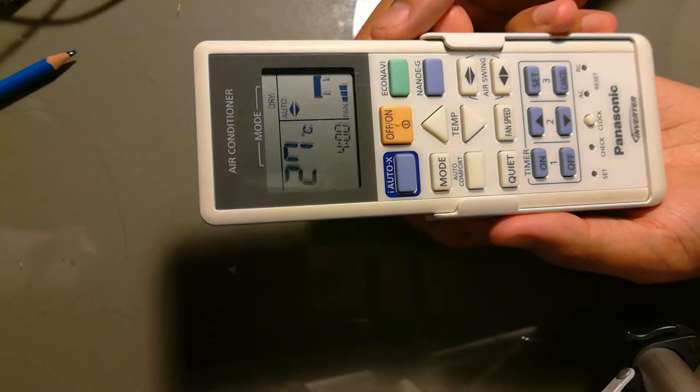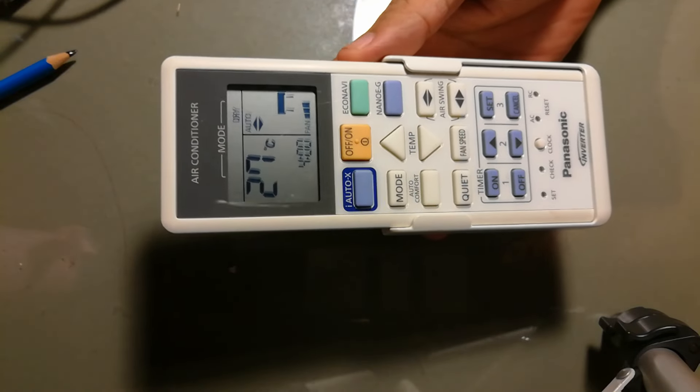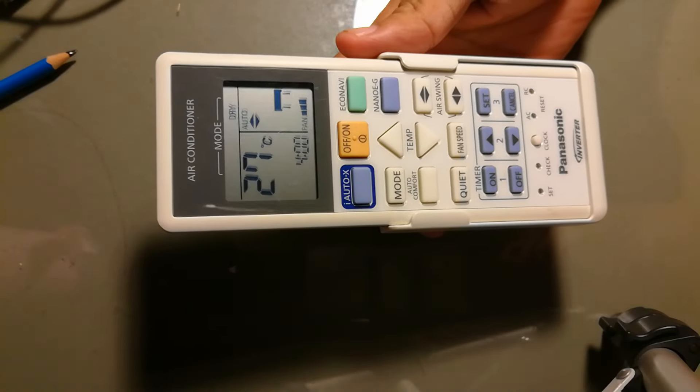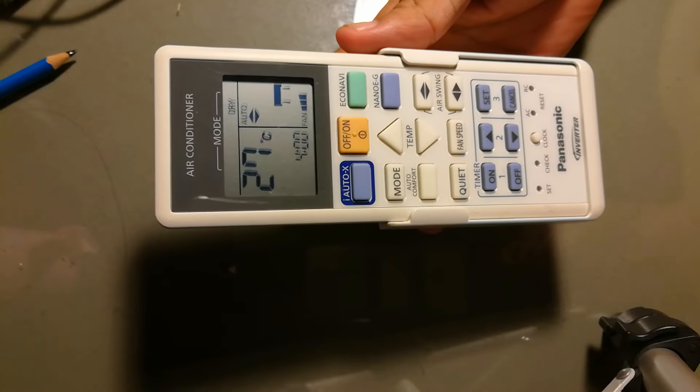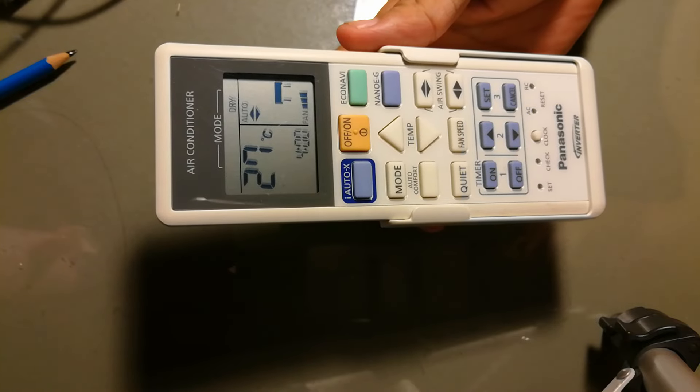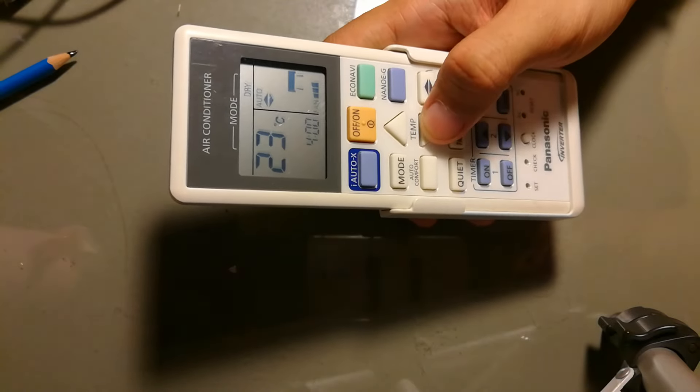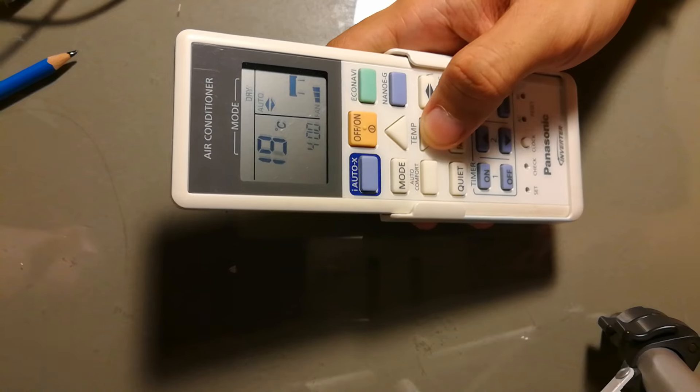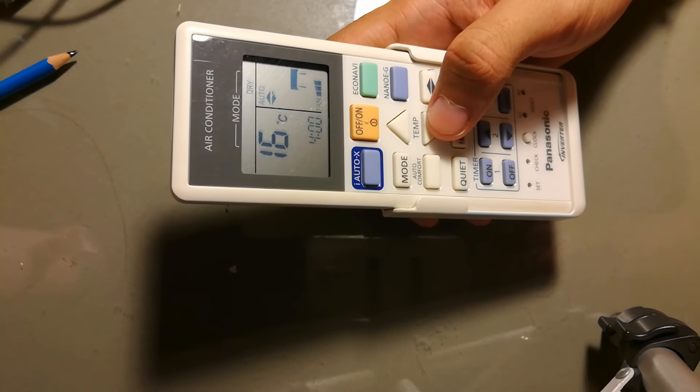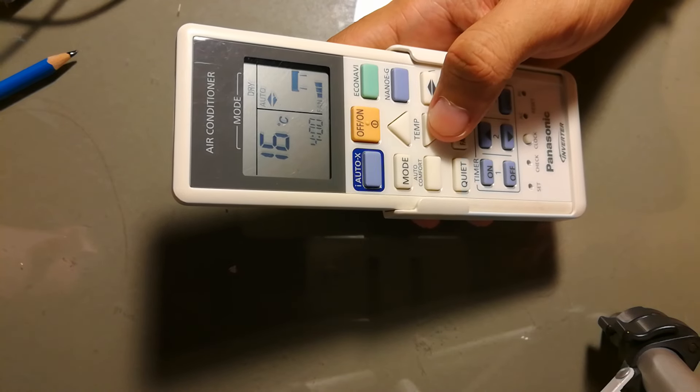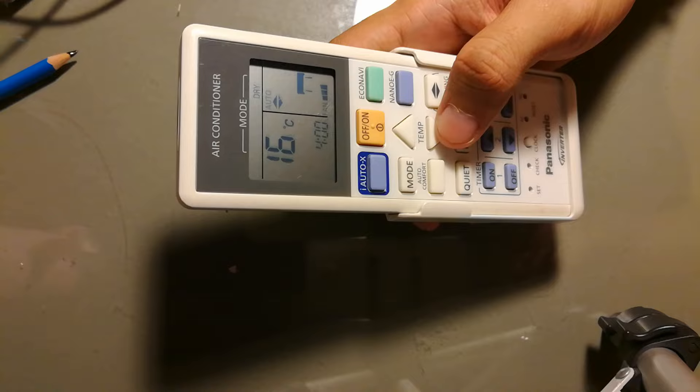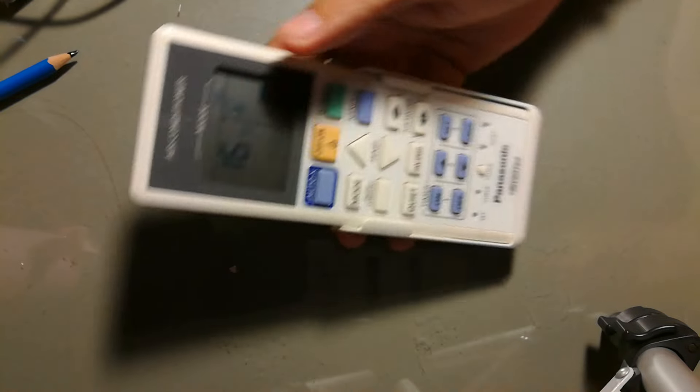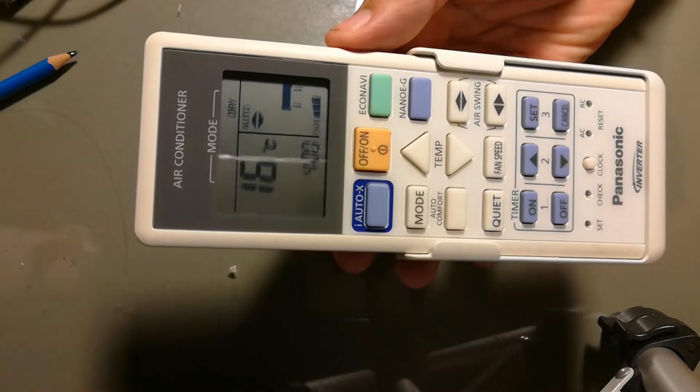Hello guys, today I'm going to show you how to check the remote controller when the room is not cool enough. Even if you try to change the temperature to 16 degrees Celsius, it's still not cool. As you can see on the remote control...